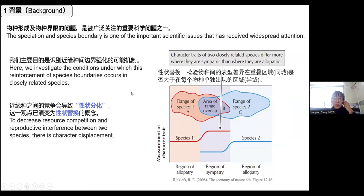We know that the formation and speciation and spatial boundaries is one of the important scientific areas. In our research, our main goal is to understand the conditions under which this reinforces the species boundaries. Competition between closely related species may lead to the divergence of characters, and with these different divergences, they may exhibit character displacement.